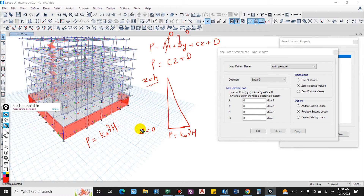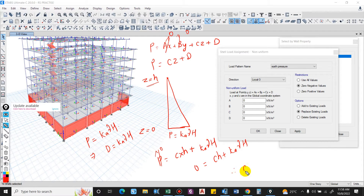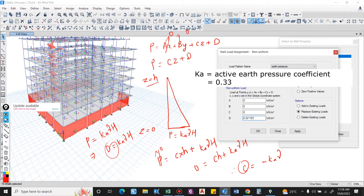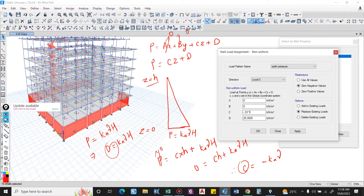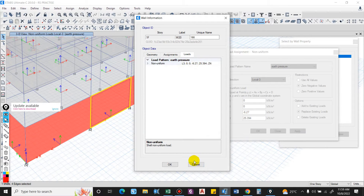At z = 0, p = 0 (top). At z = h, p = Ka × γ × h (base). Substituting z = 0: p = d = 0, so d = 0. Wait — at the base z = h, p = Ka × γ × h, so d = Ka × γ × h. At the top, p = 0: 0 = c×h + Ka×γ×h, giving c = −Ka × γ. Now substituting values: Ka = 0.33, γ = 19 kN/m³, h = 4.05 m. So d = 0.33 × 19 × 4.05 = 25.39, and c = −0.33 × 19 = −6.27.